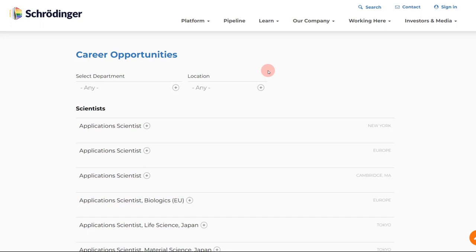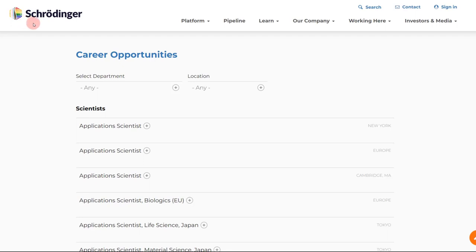But one company which hires computational chemists in good numbers is Schrödinger. And currently the good thing is that it is expanding in India, particularly in Hyderabad, so you will see more and more opportunities, and that is what I really wanted to talk about in today's video.